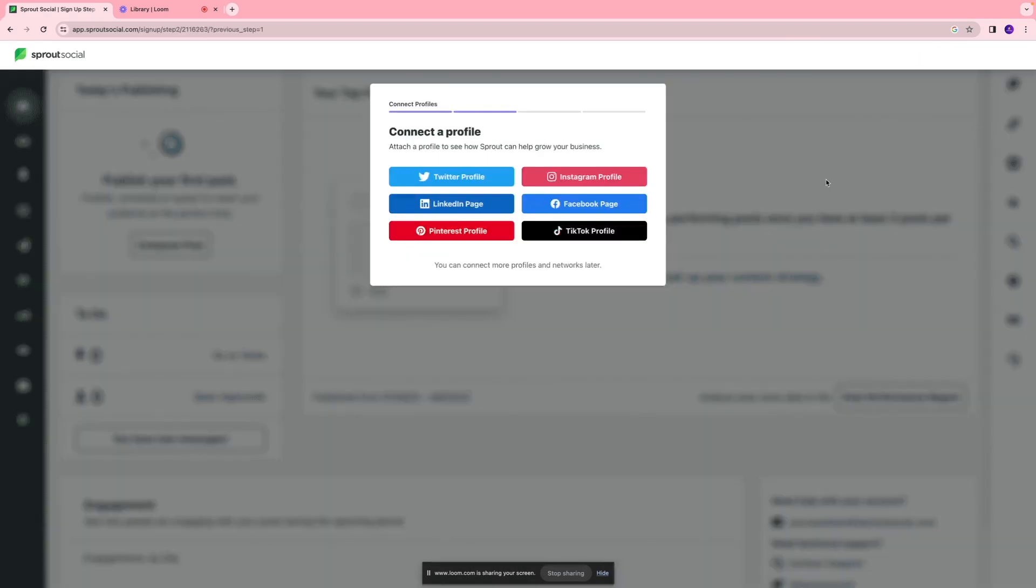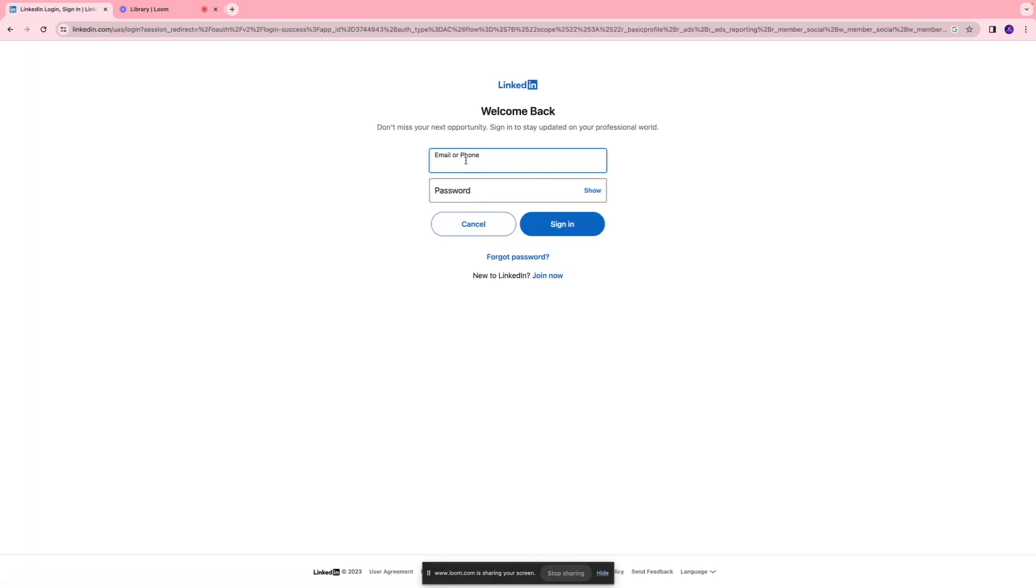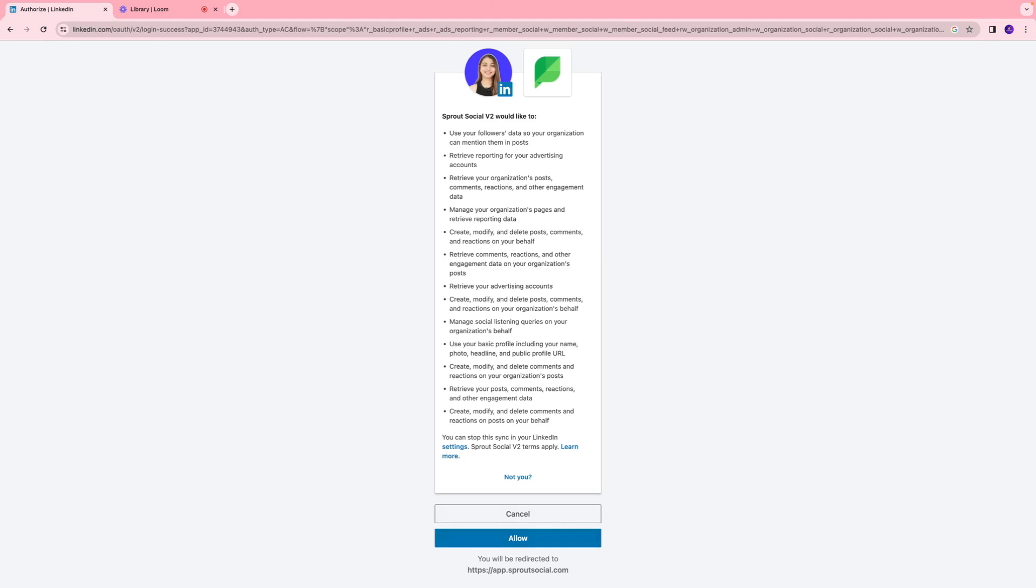Once you create an account, we're going to connect it to our existing social media profiles. So I'm going to click a LinkedIn page over here, log into my LinkedIn account, and click allow.